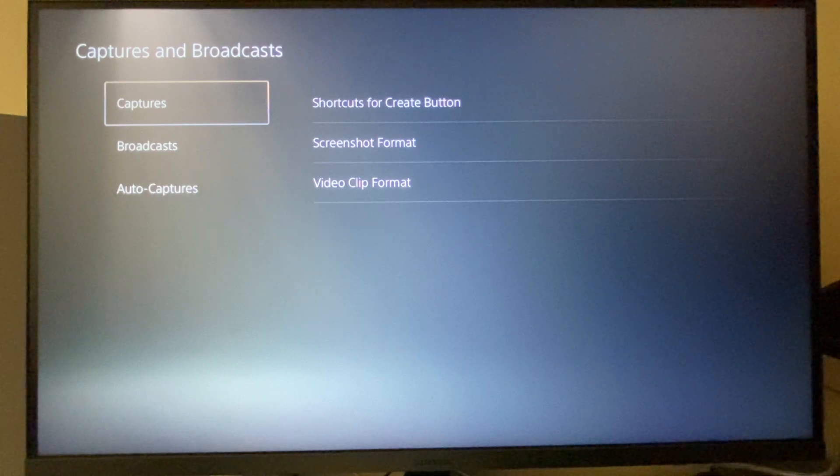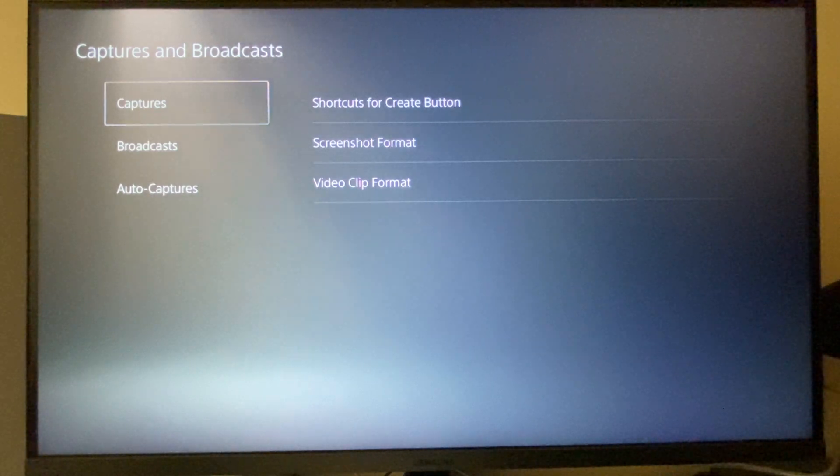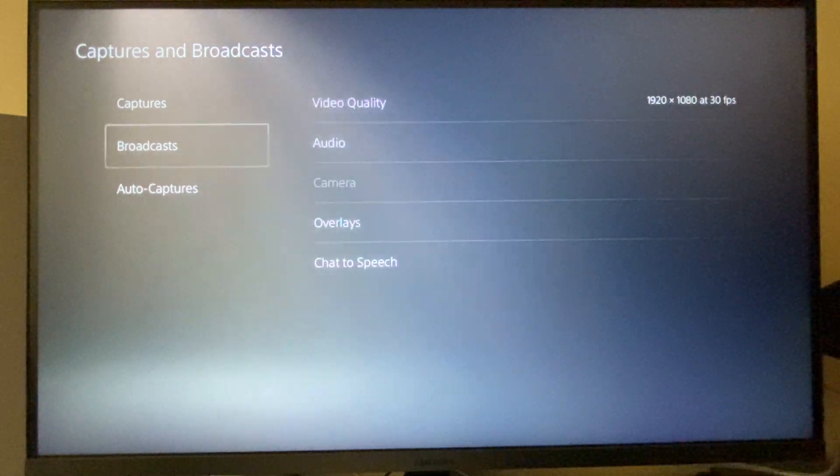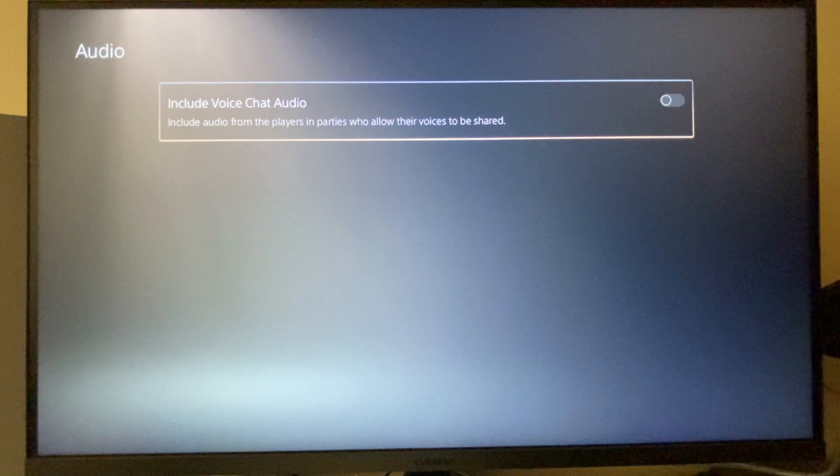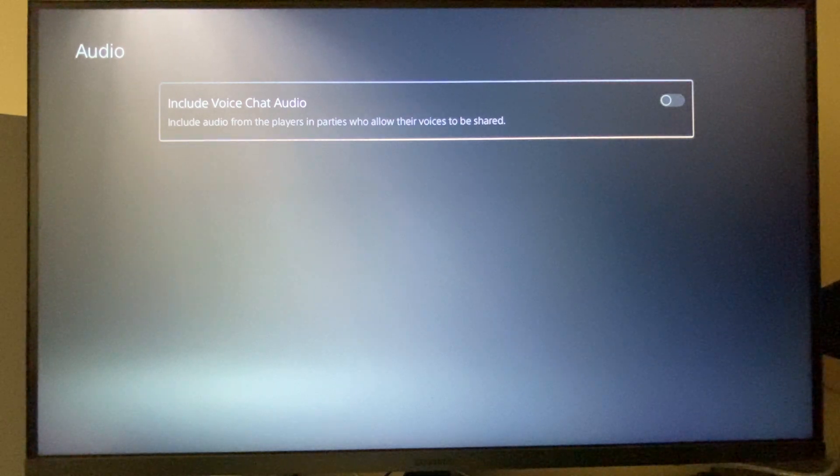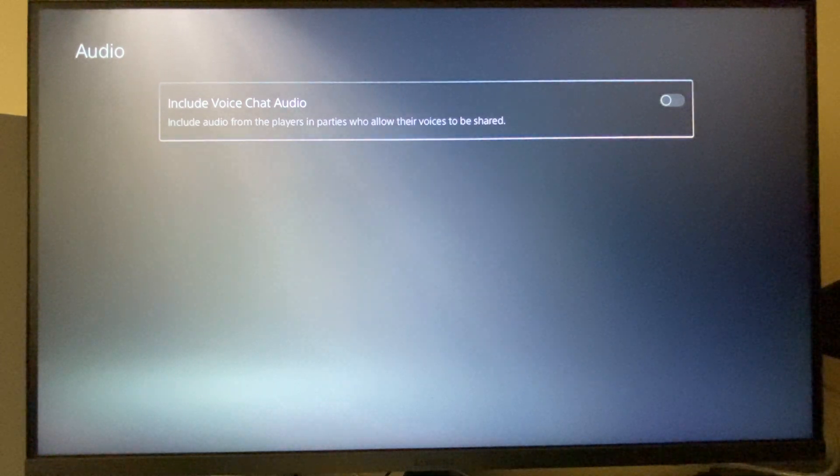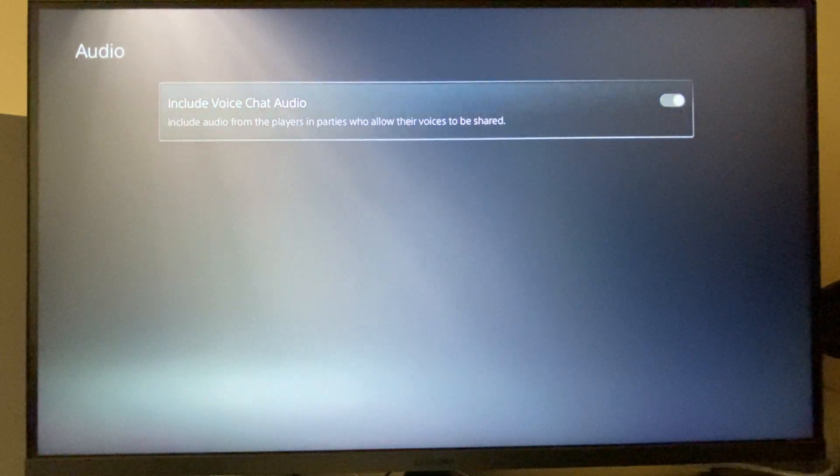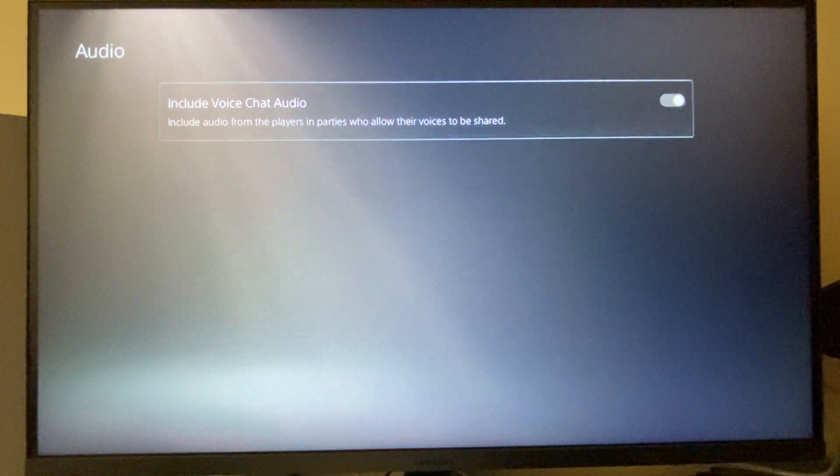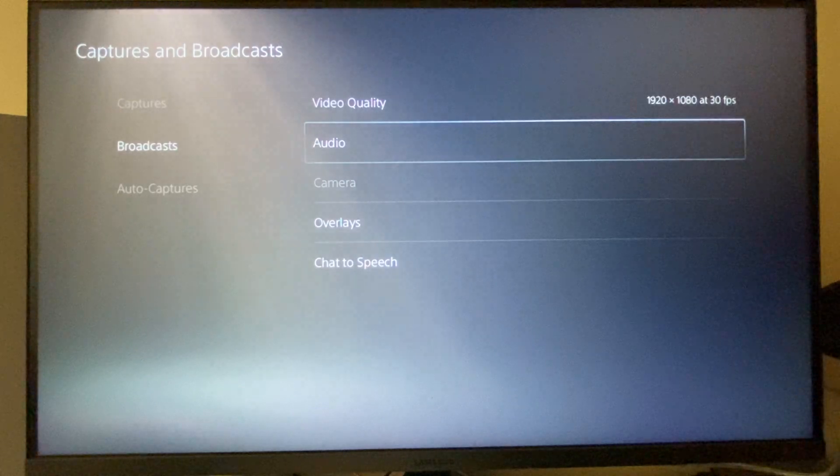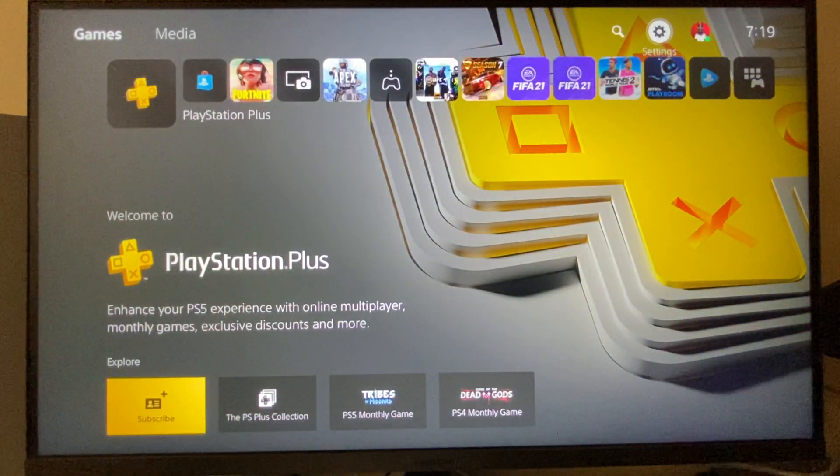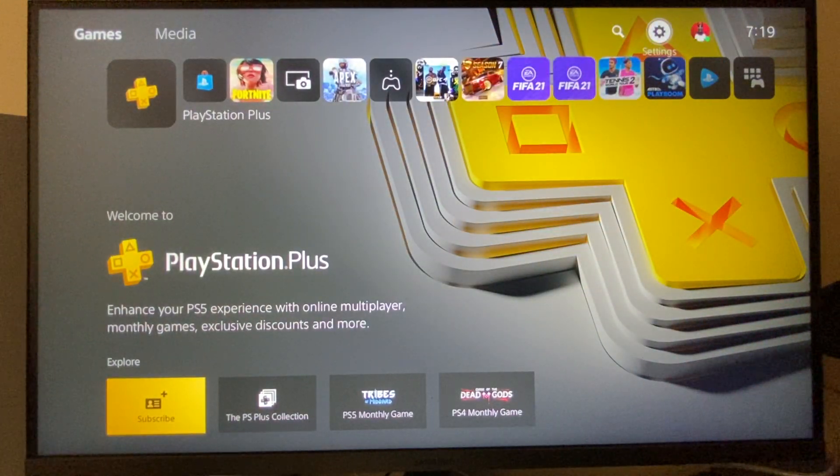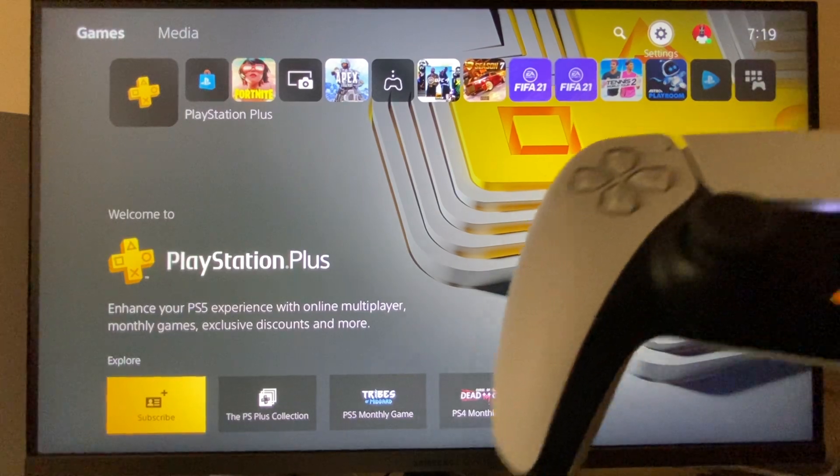Then you need to go to Broadcasts, then go to Audio, and make sure that 'Include Voice Chat Audio' is toggled on. Once you're done, go and hold this Share button here.